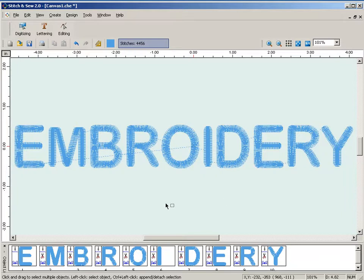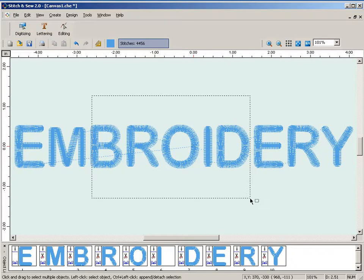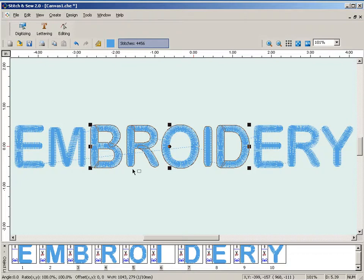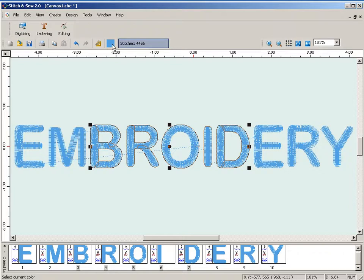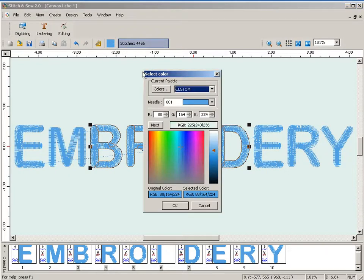But let's say that we want to go ahead and make part of this text here a different color. So we can select that text — you can either do it here or down here. Make sure you're not in digitizing, editing, or lettering mode. Simply pick a color swatch and then pick a different color, and hit OK.